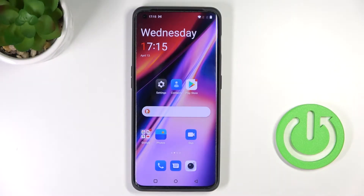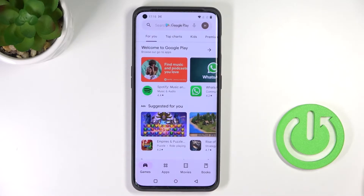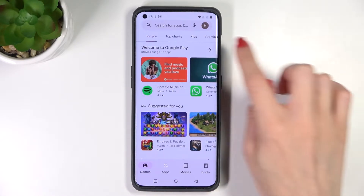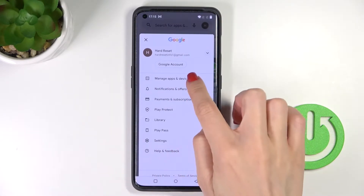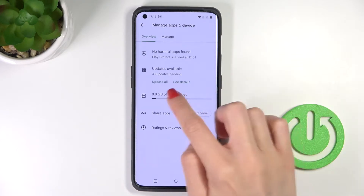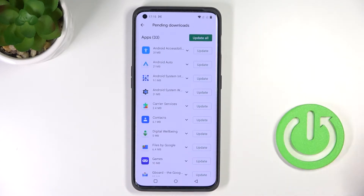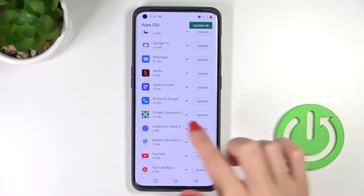This is the OnePlus 10 Pro and let me show you how to update apps on this phone. First, open your Play Store, tap on your account, and pick 'Manage apps and device.' Now click on 'Updates available' and here you've got all the apps that can be updated.